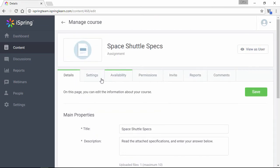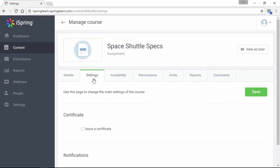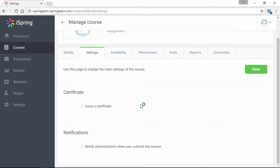And over here on the Settings tab, you can issue a certificate, and notify one or more admins when the assignment is complete.